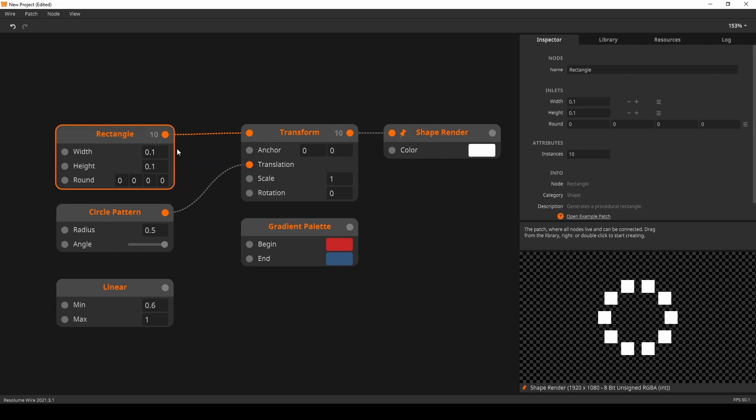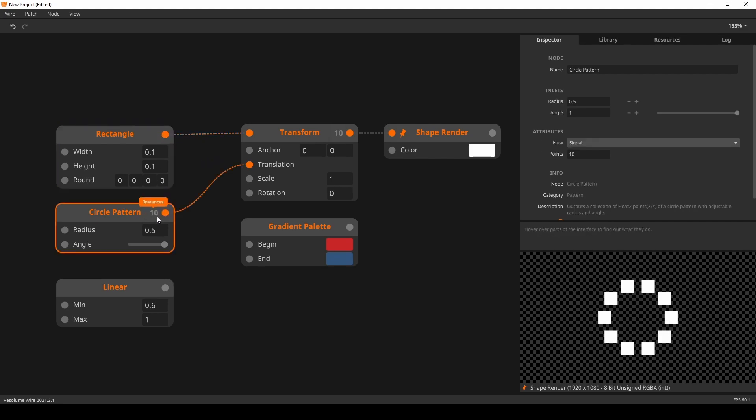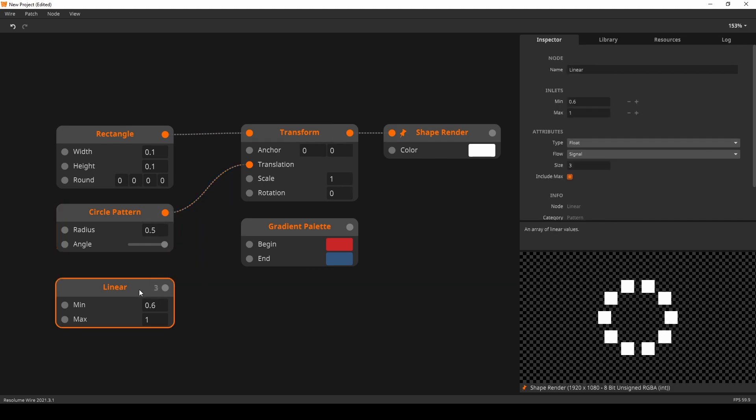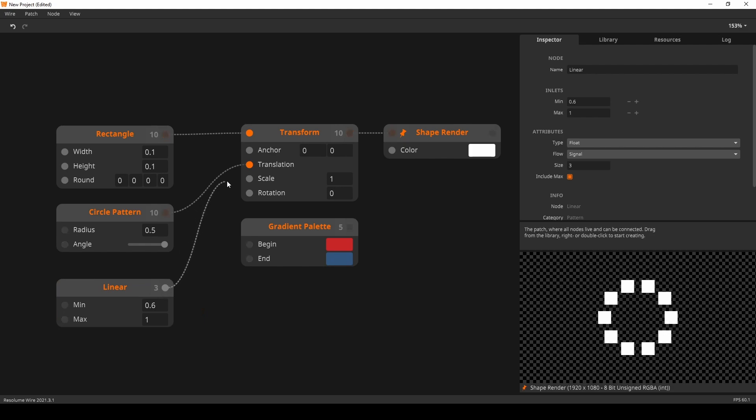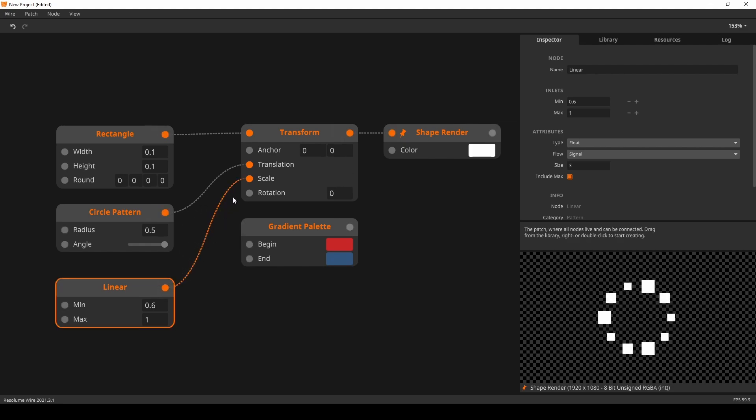In this example, I have 10 rectangles and a circle pattern node also set to 10. Nothing new here. But the linear node only has 3 instances. When I connect it to the transform scale and hover over the inlet, you can see that wire repeats the collection coming from the linear node.